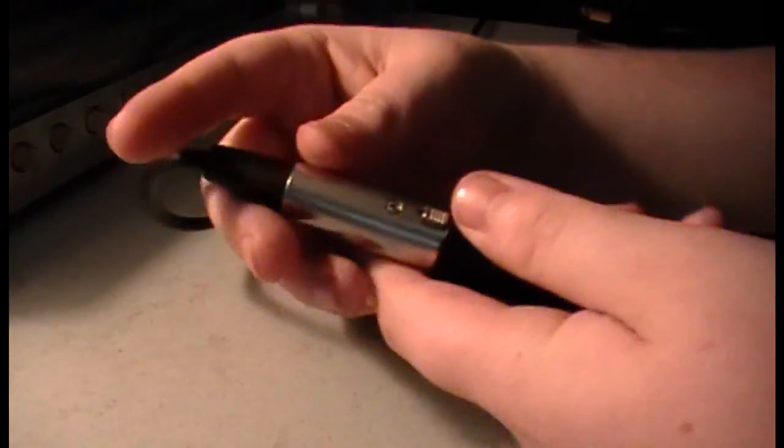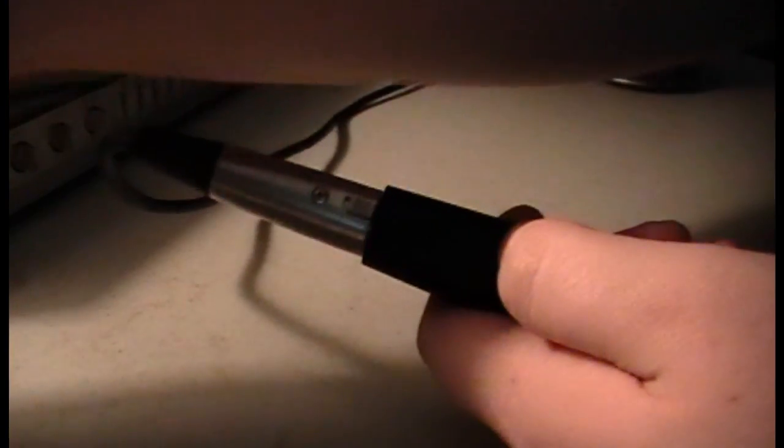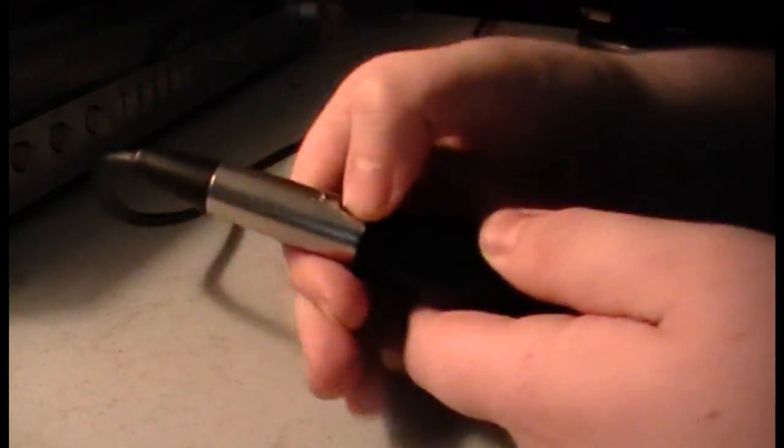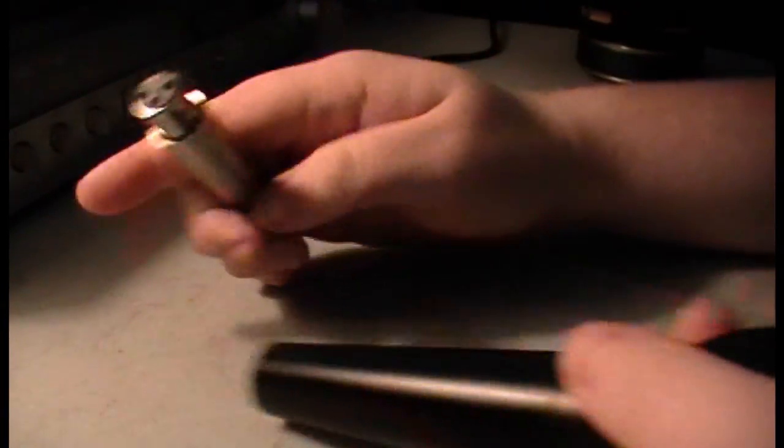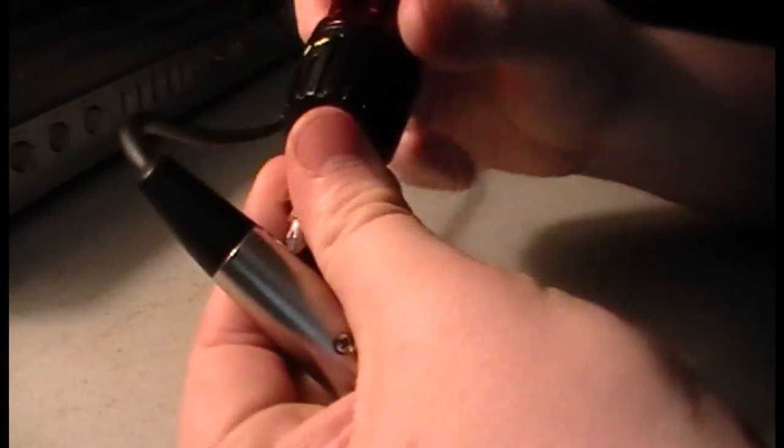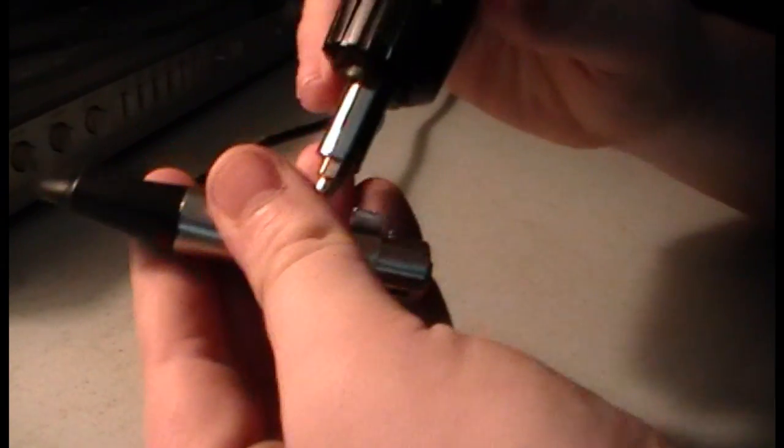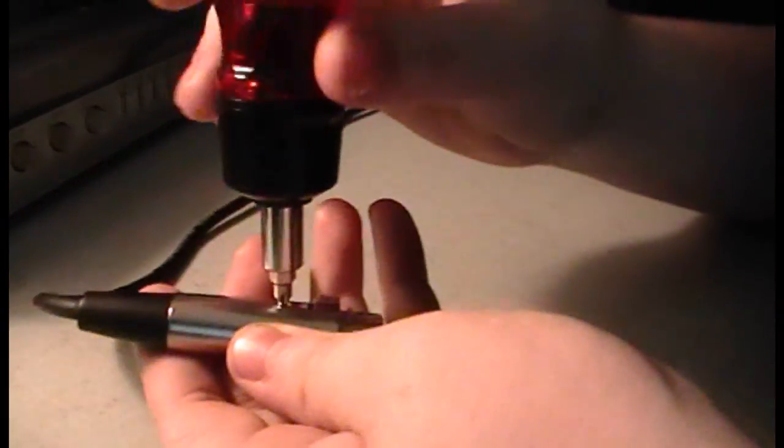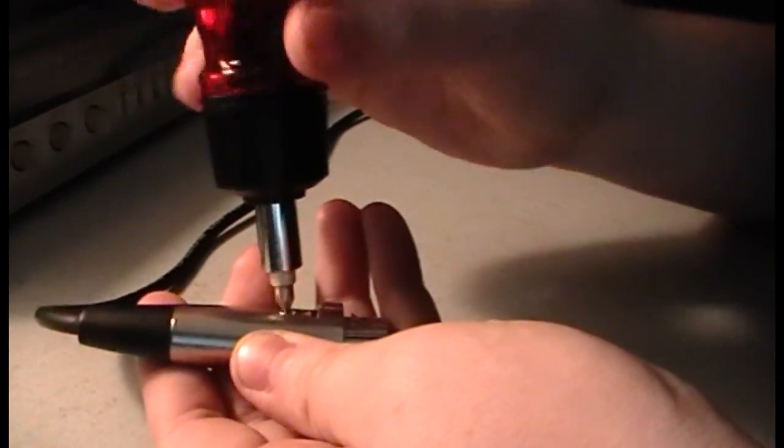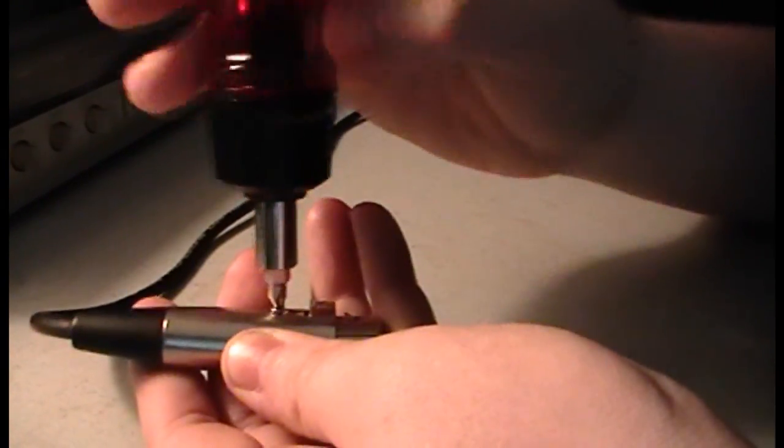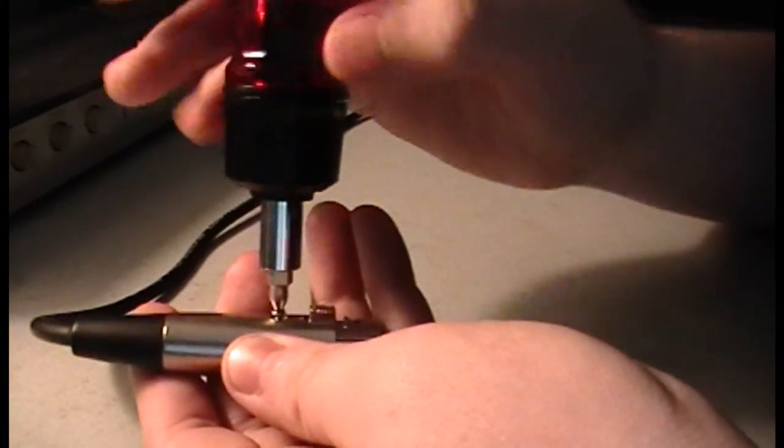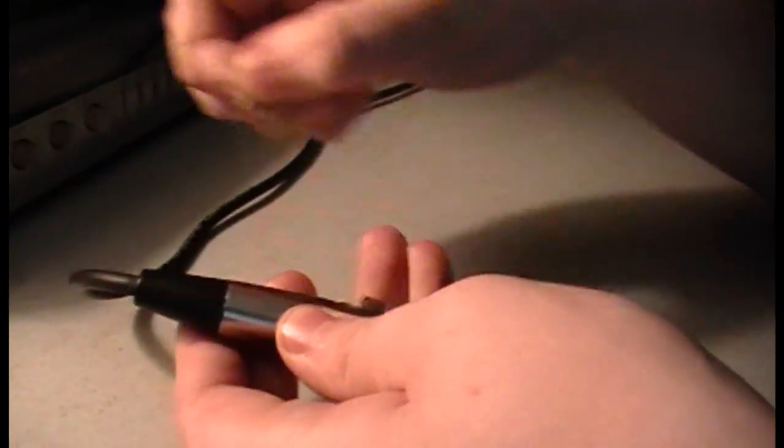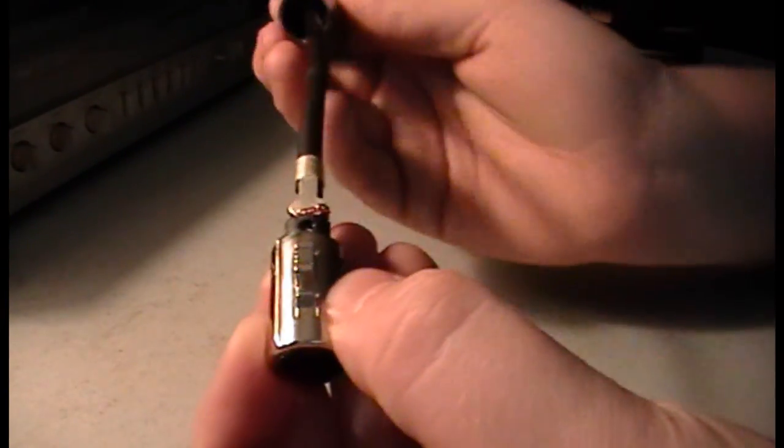Basically what you want to do with this cable is unhook your microphone because you won't need this, or if you just have this cable by itself. What you want to do is take off this little screw here and then you want to pull this out.